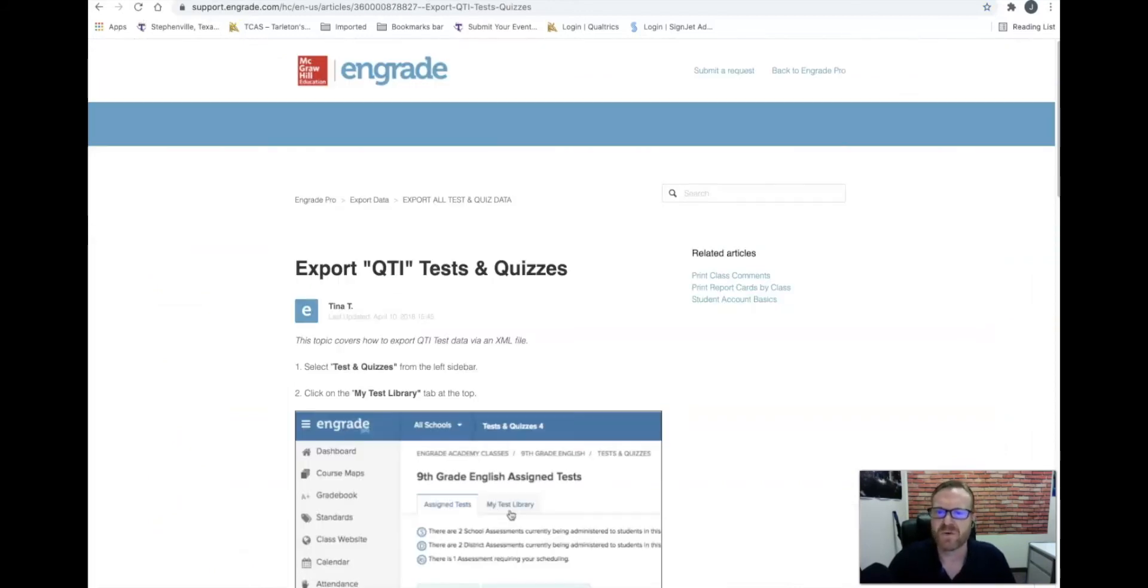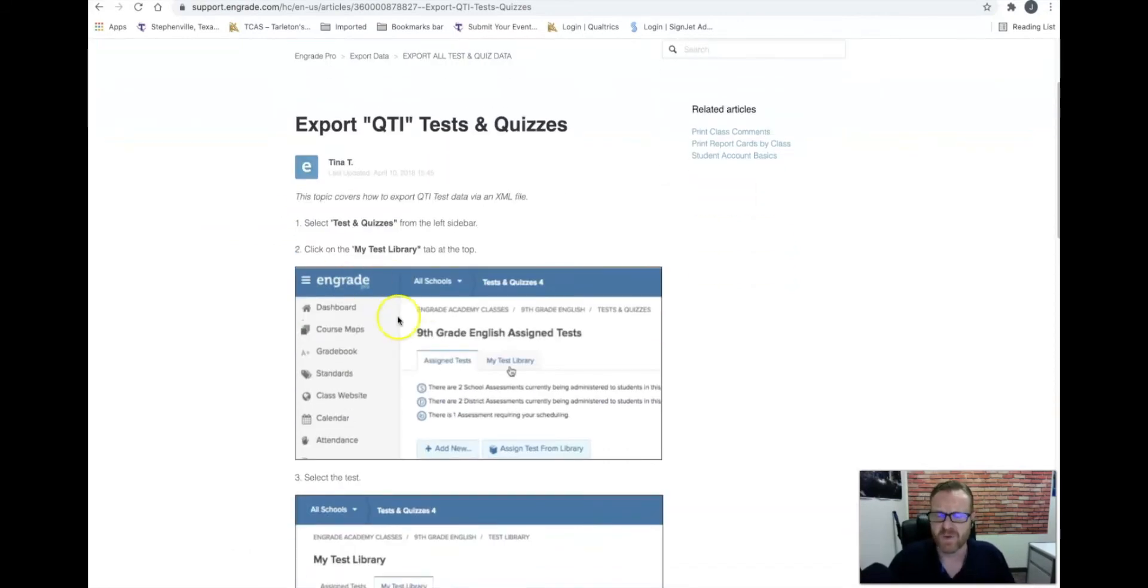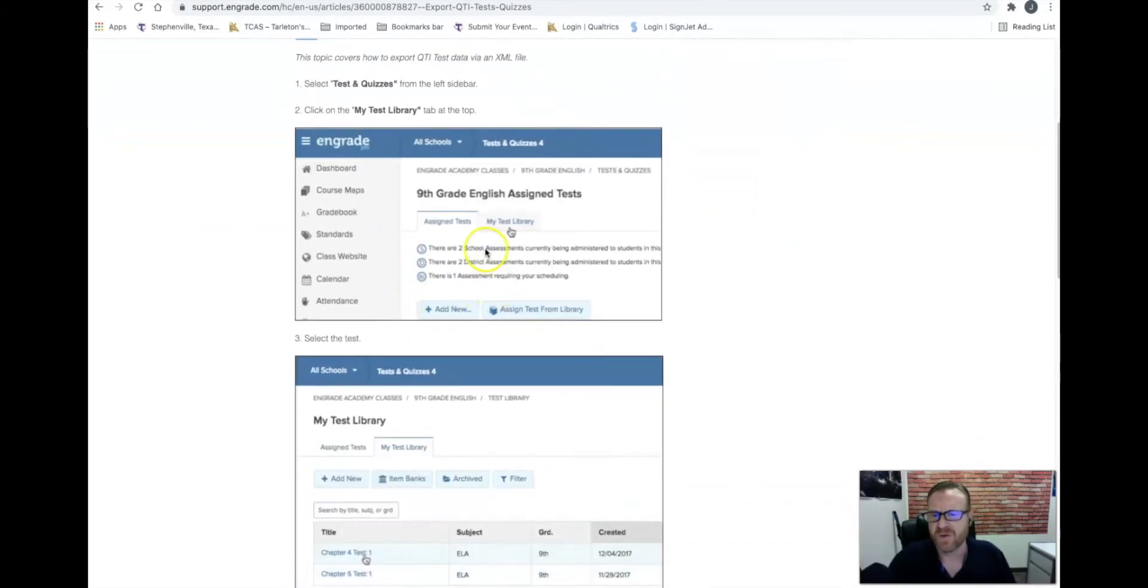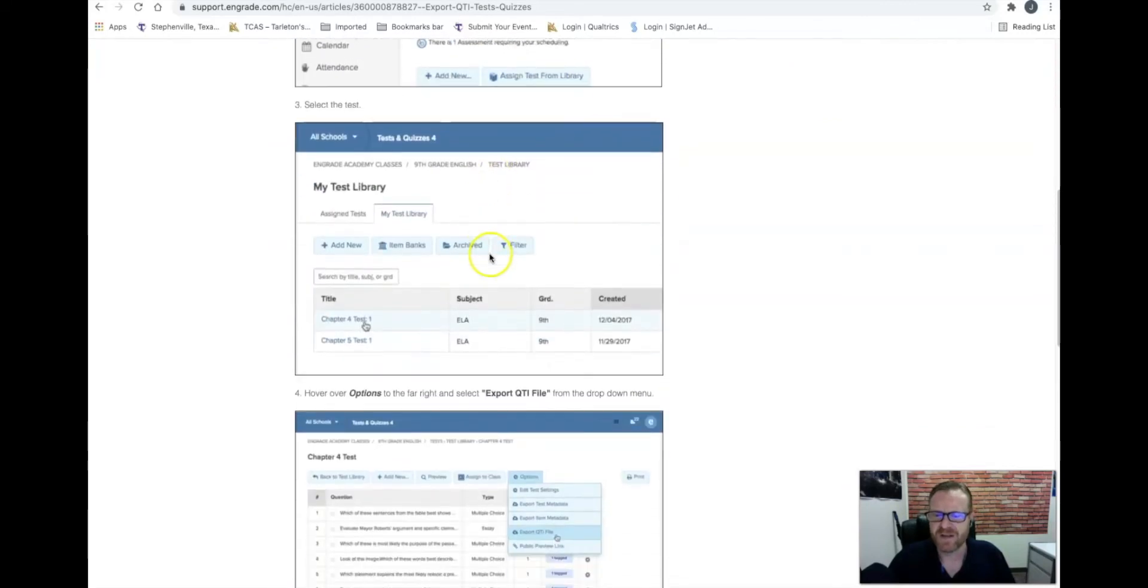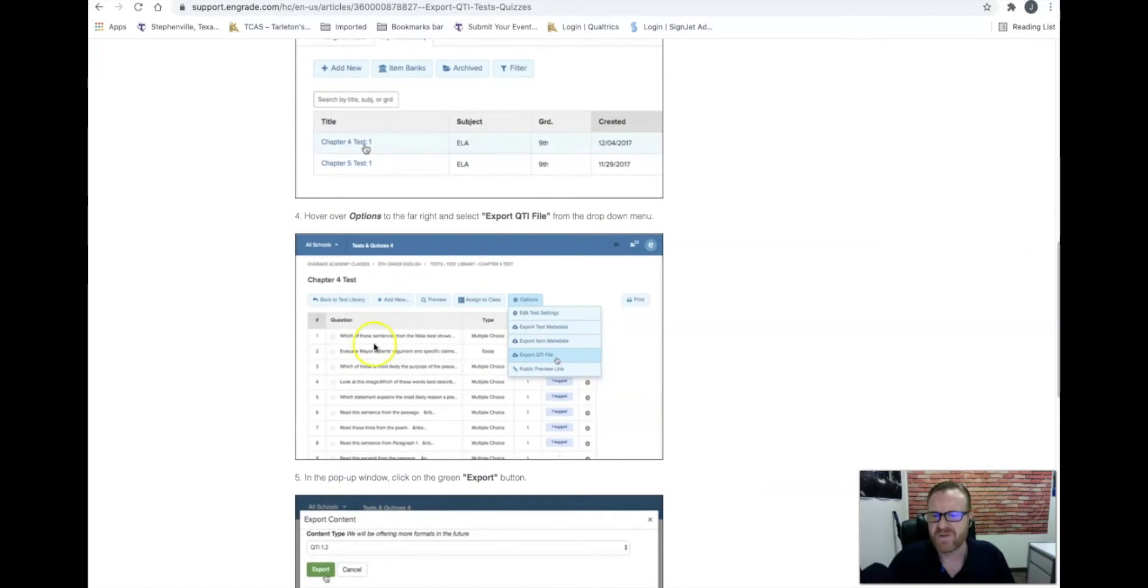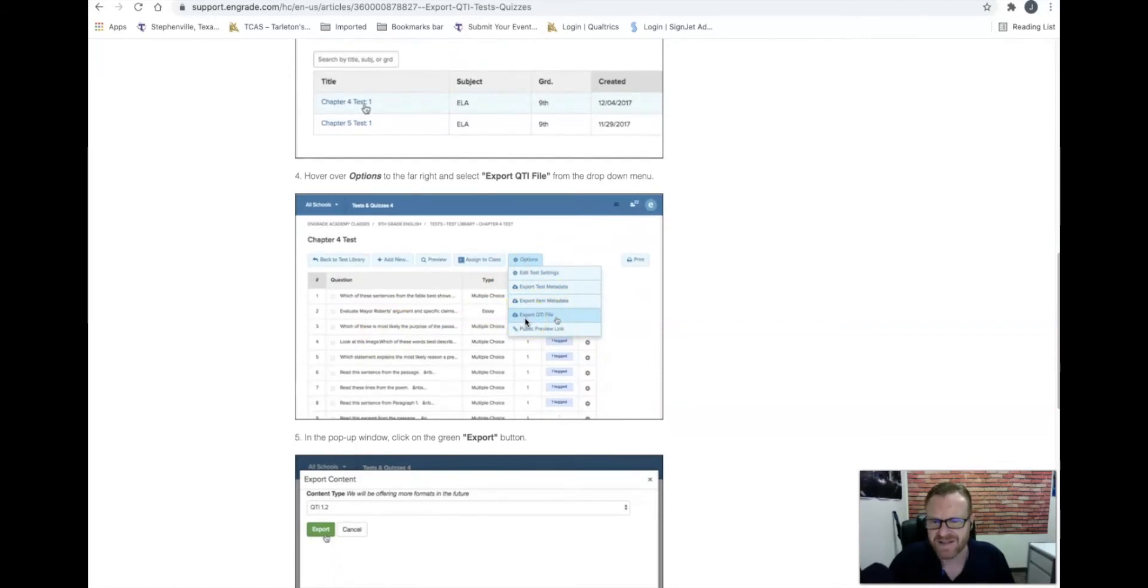I'm going to show you real quick, here is on McGraw-Hill, where you would go in, you'd see your test library, and then you would click on your exam, and then usually they will have options, and they will give you the option to export a test as a QTI file.